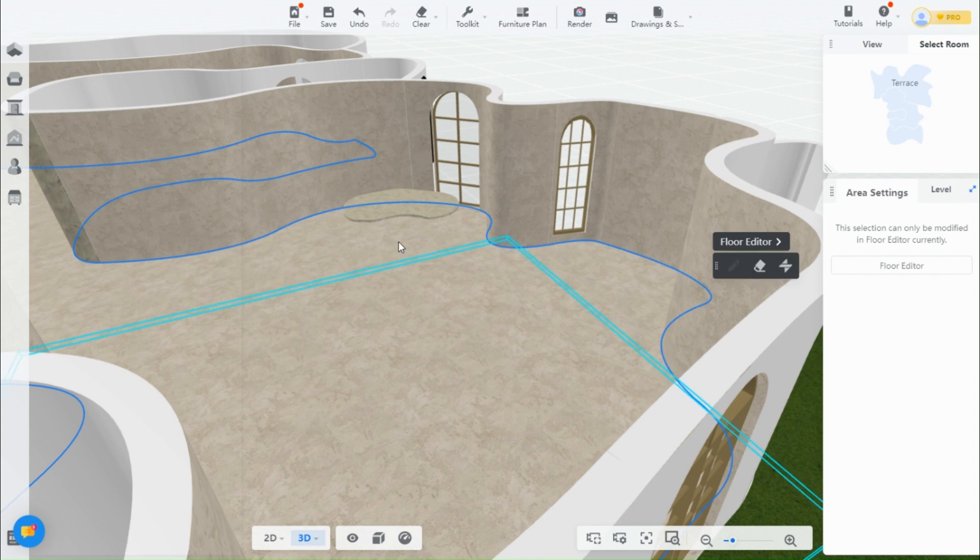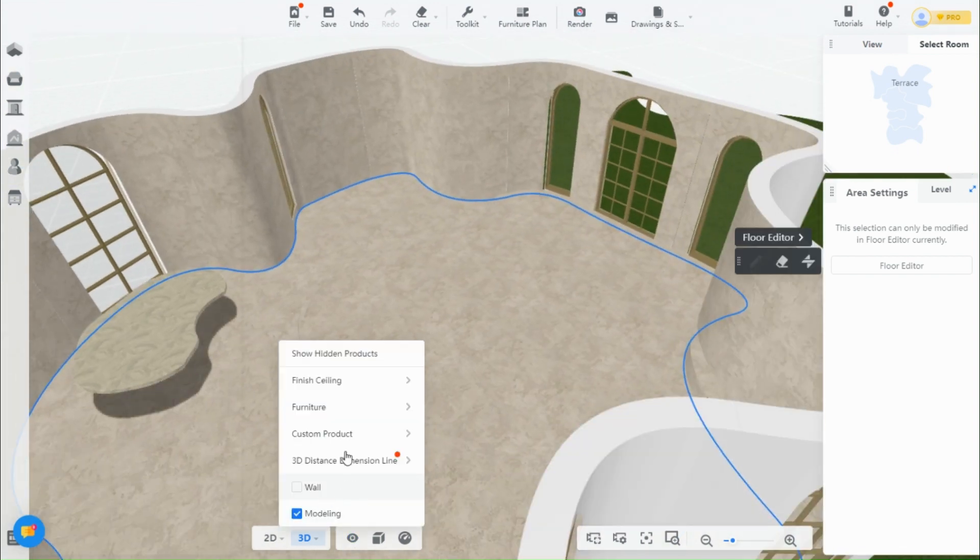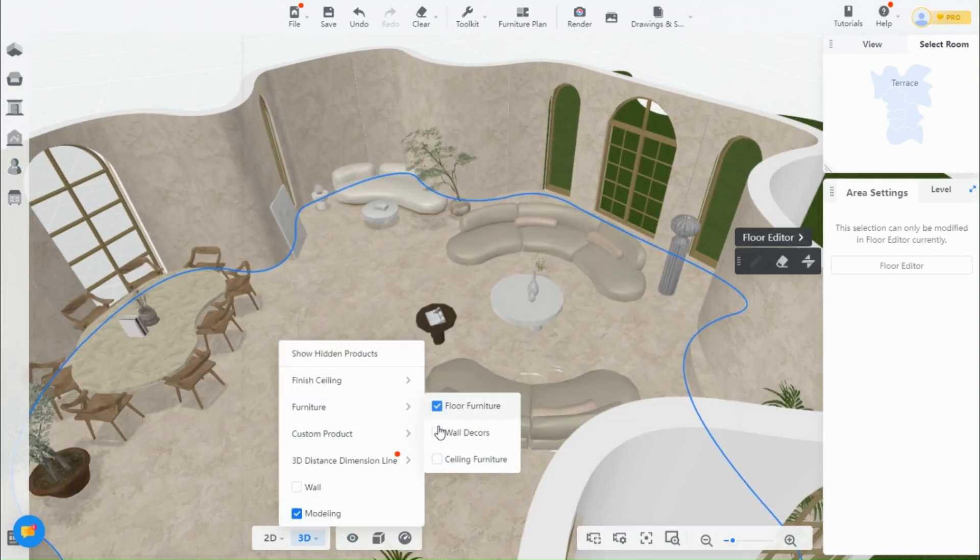Next, let's add furniture and decor. Everything I used can be found in the public library.